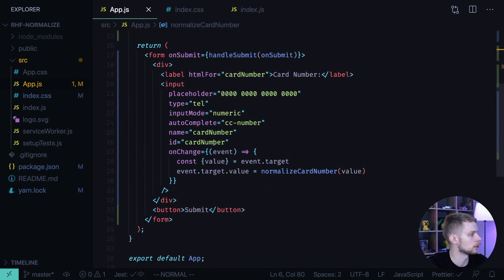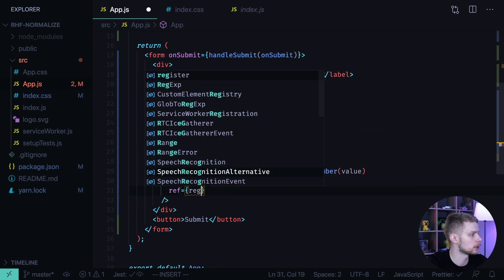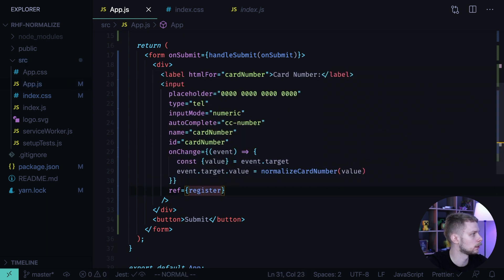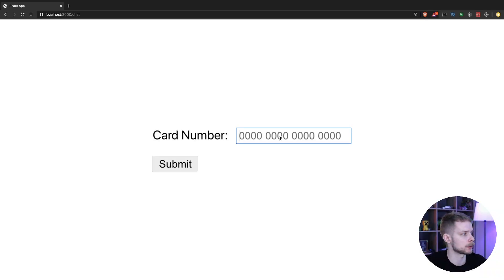Now scroll back down and pass the ref — it should be register. Now let's go to the browser and test our application.